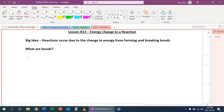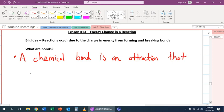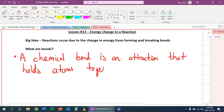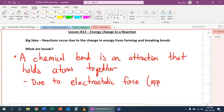So what are bonds? A chemical bond is an attraction that holds atoms together. And this is usually due to electrostatic forces. So what that means is opposite charges attract.